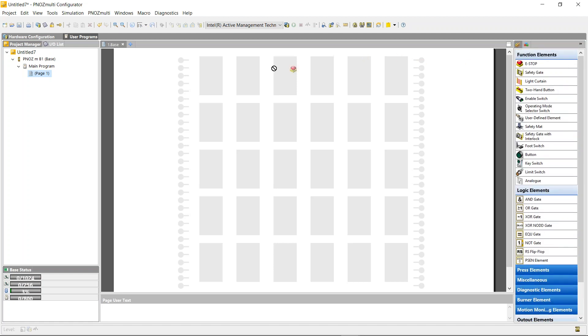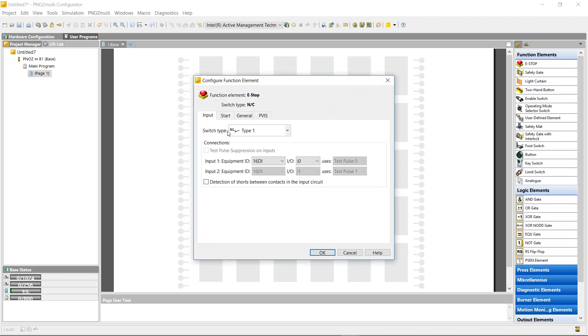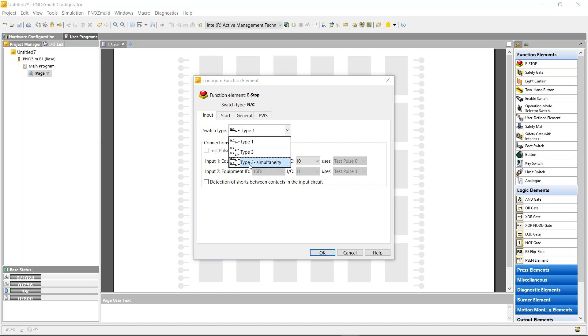I'm just going to drag over an e-stop, and I can see I can only drop it on the left hand side. I have three switch types: normally closed type 1, two normally closed type 3, and two normally closed type 3 simultaneously. I'm going to do an e-stop of each. This one I'm just going to choose one channel normally closed.